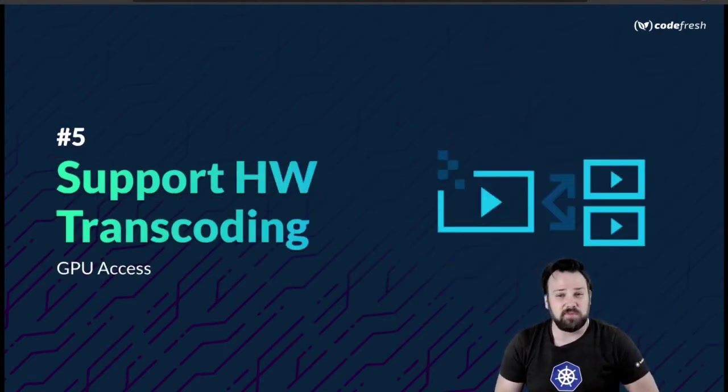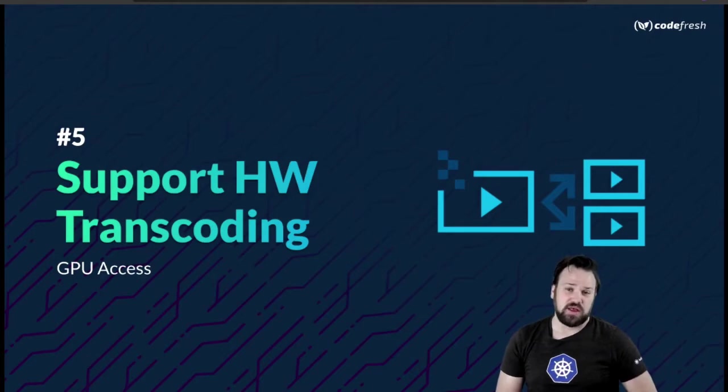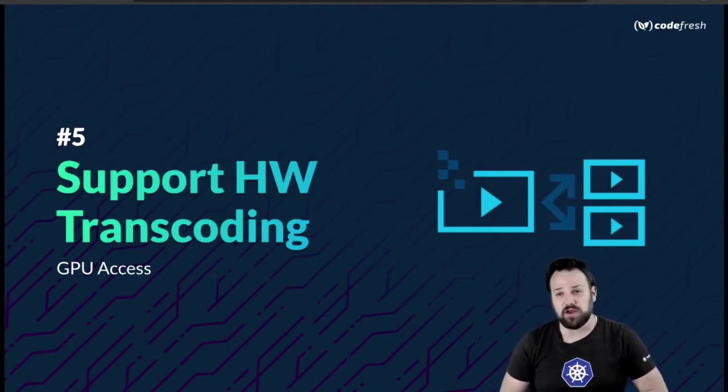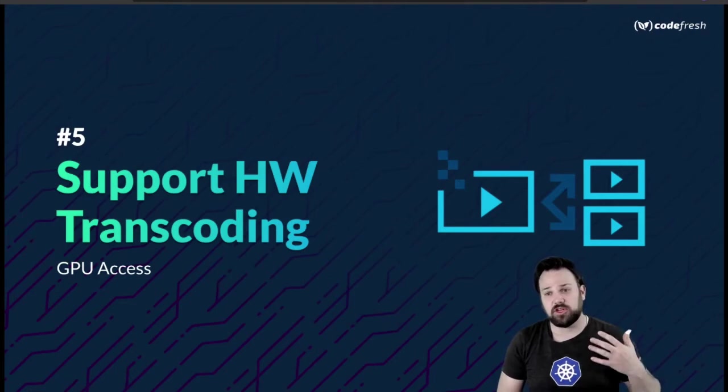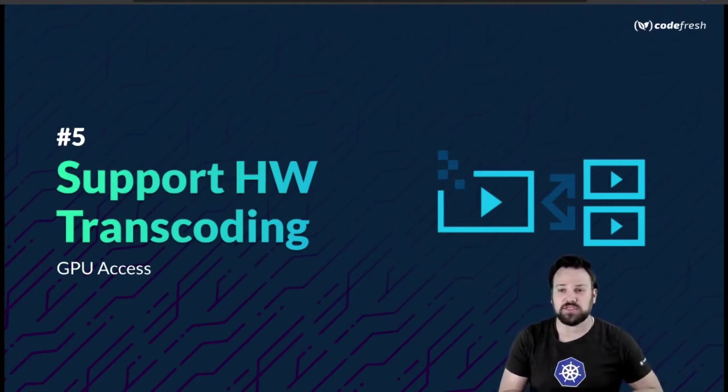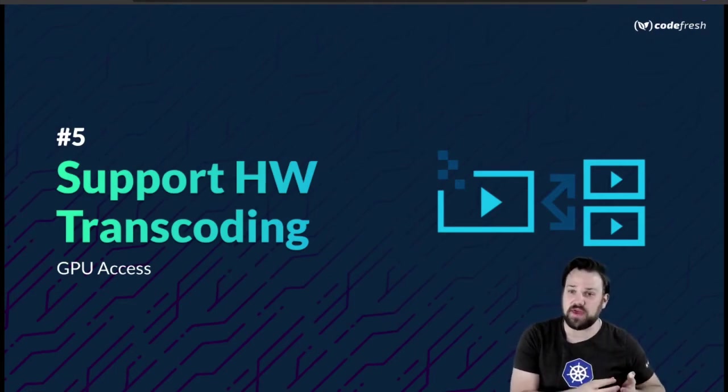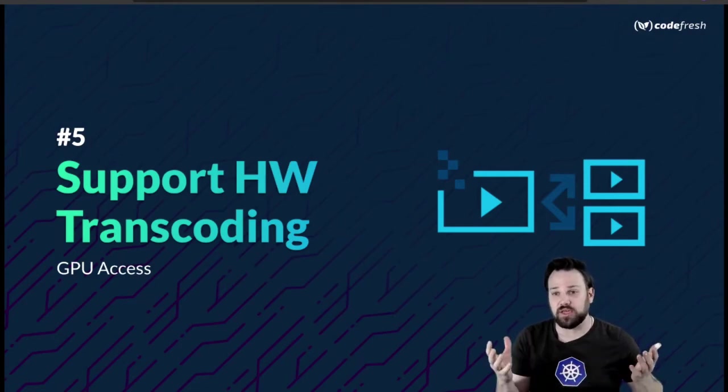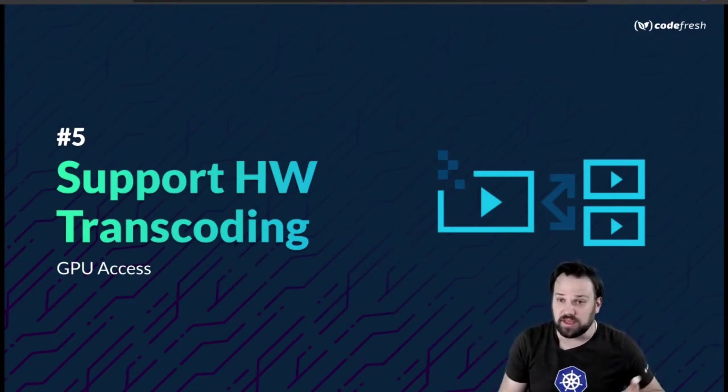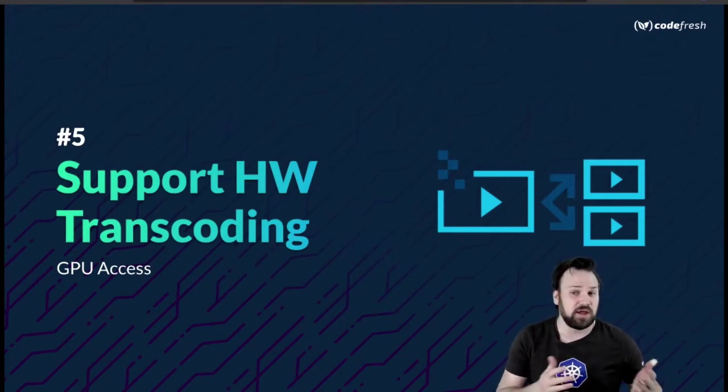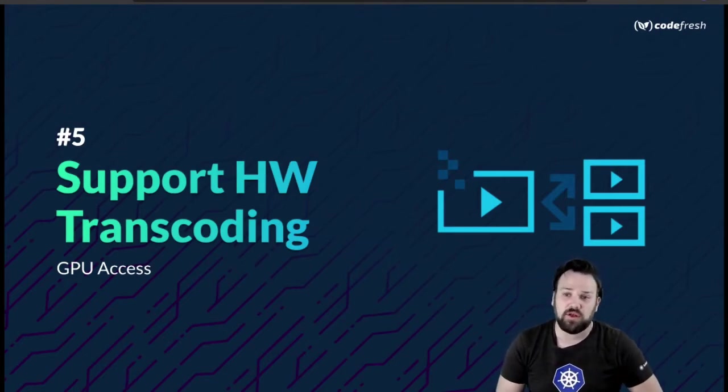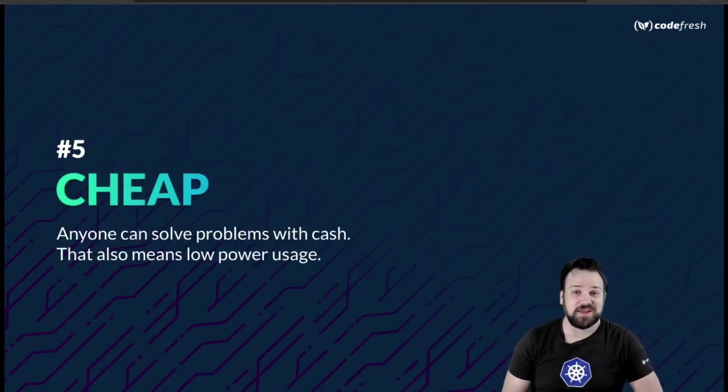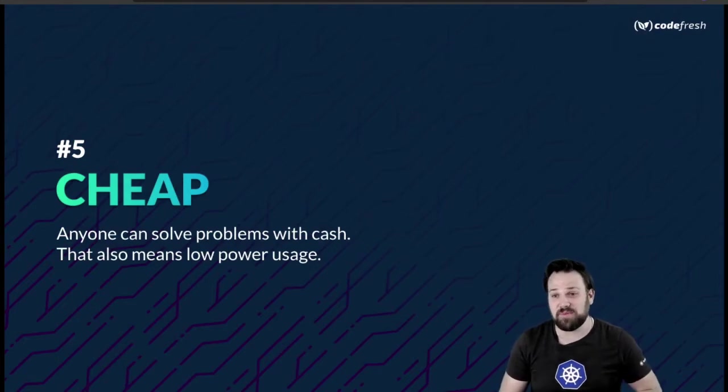And finally, I want to be able to support hardware transcoding. That means I want GPU access for all my nodes. If I throw a pod up that's going to be transcoding a video file, I want to be able to take advantage of the GPU to have it perform quickly.